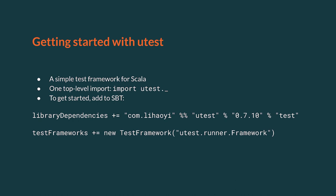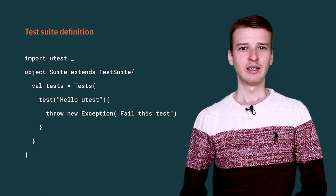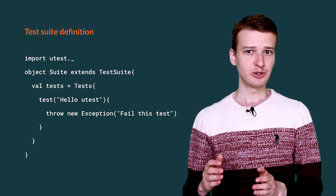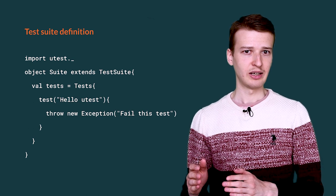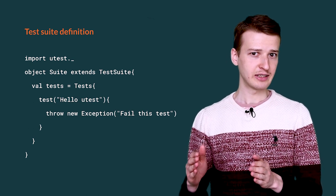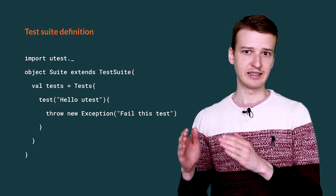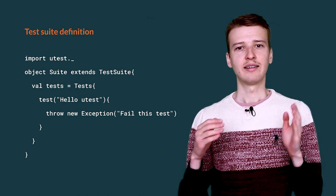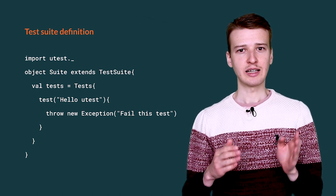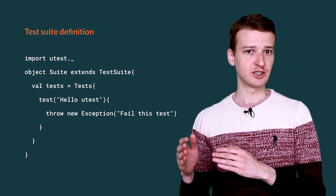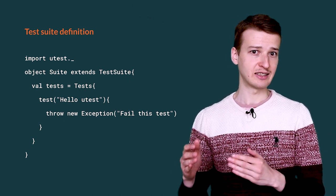To define a test suite, you first need to add one top-level import of MicroTest. You can then define a test suite as follows. It must reside in an object that extends the test suite class. The object must have a test value that is constructed via the tests method.